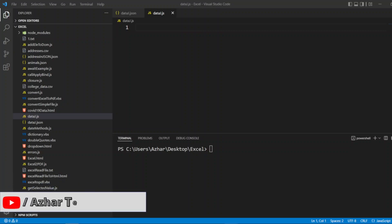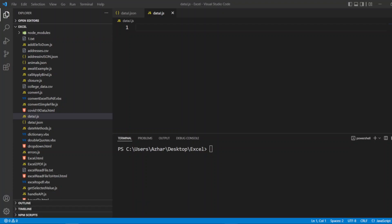Hello awesome viewers, how are you all? Welcome back to another video. In this video we are going to learn how we can convert JSON to a CSV file — what JSON data we have and how we can convert that to a CSV file. Without any further ado, let us start the video.